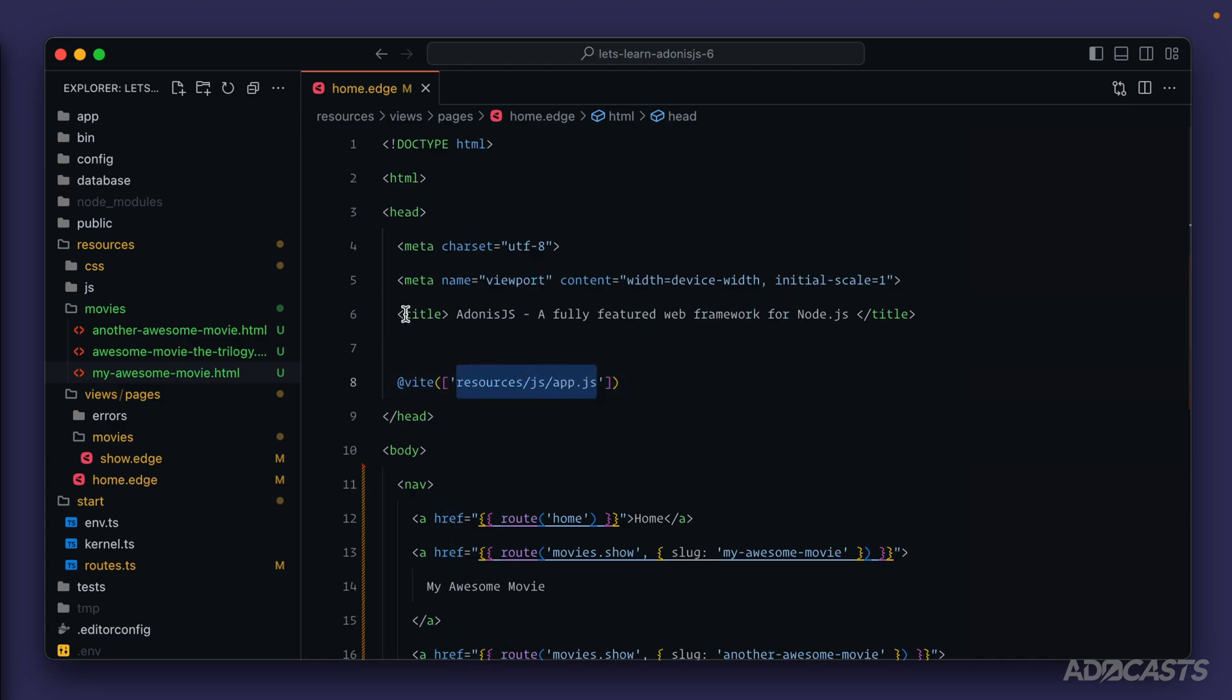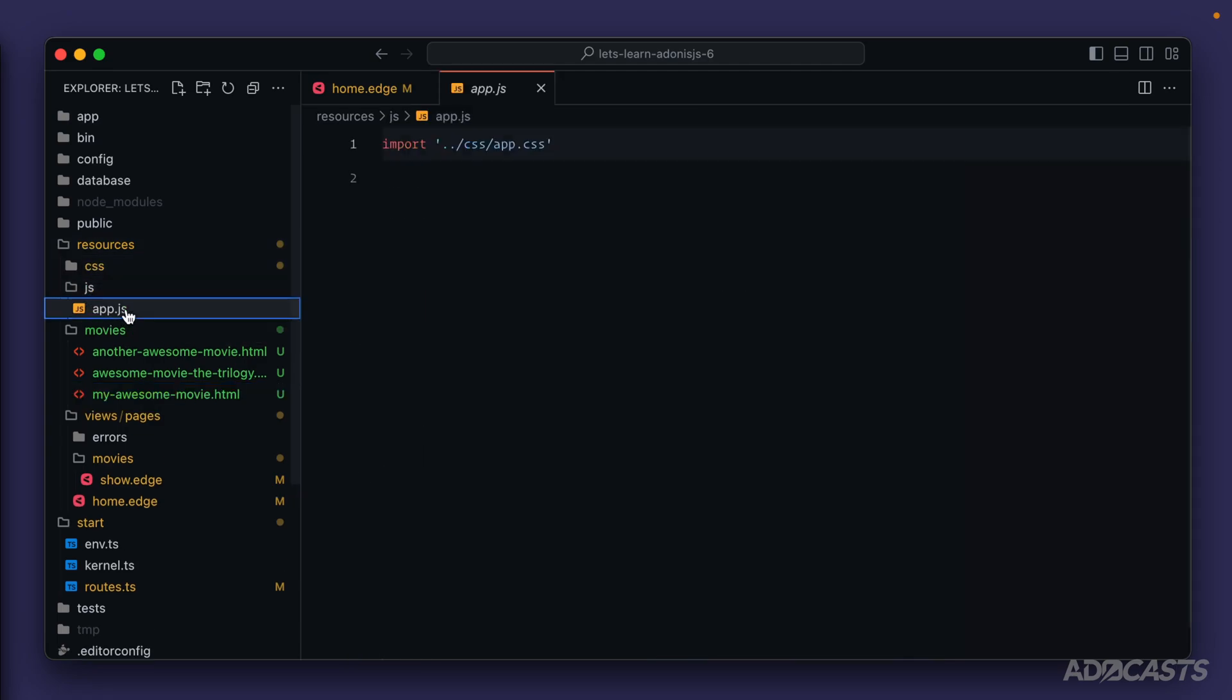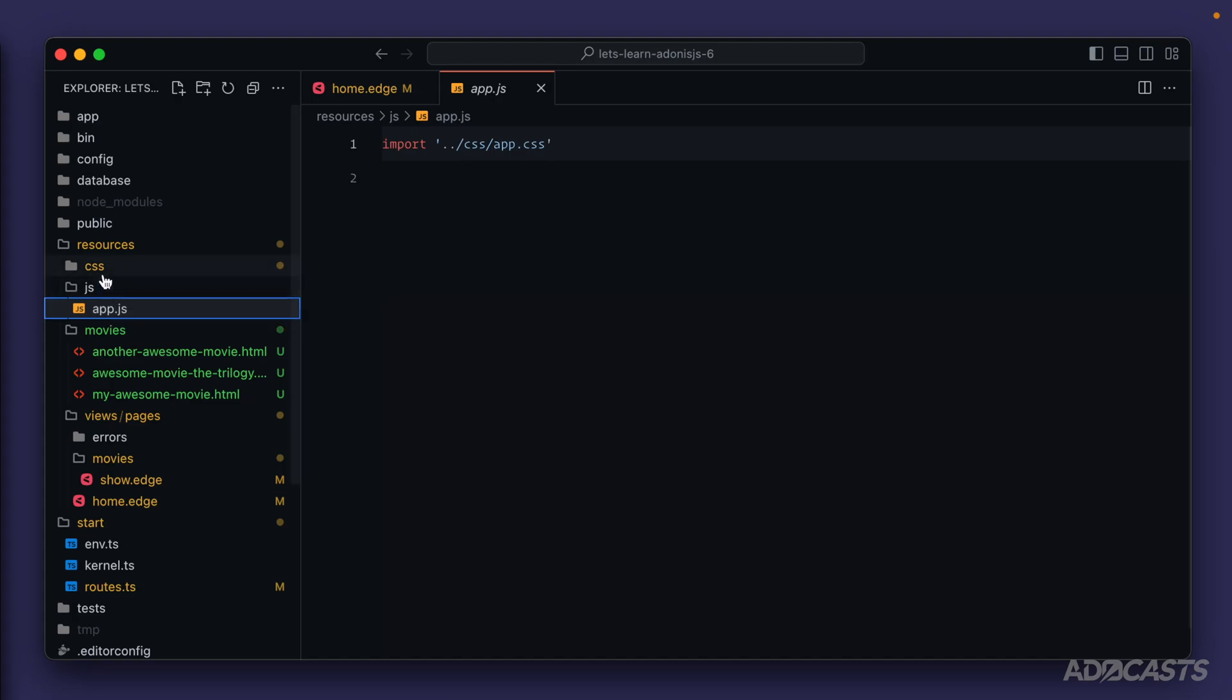If we actually try to find that path, resources/js, open that up, there is an app.js file. Let's take a look at that and we see an import for css/app.css. The dot dot slash means that it's going back a directory, so we're going out of the js directory over into css.